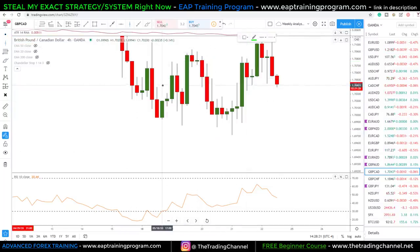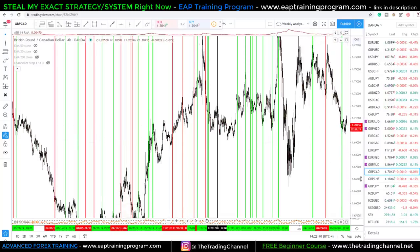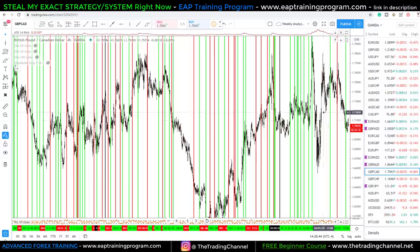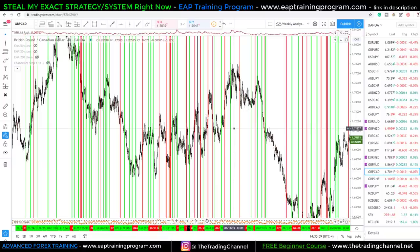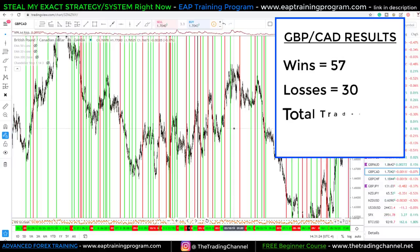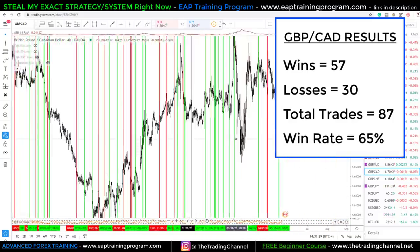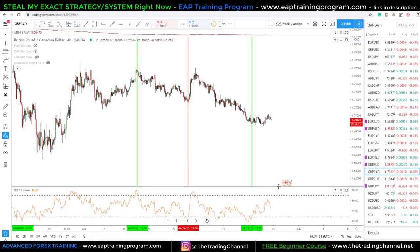Now I want to show you the results. If I zoom the chart out, you'll see red and green lines — green is a win, red is a loss. I tested this from 2018 using the same exact rules I just taught you: RSI set to a 10-period, waiting for it to go oversold or overbought, then waiting for that 5% candle to pop out of those conditions. Using those same criteria, we produced 57 wins and 30 losses — a total of 87 trades, giving a 65% win rate. That is an incredible win rate for using oversold/overbought trades with a simple candlestick pattern.